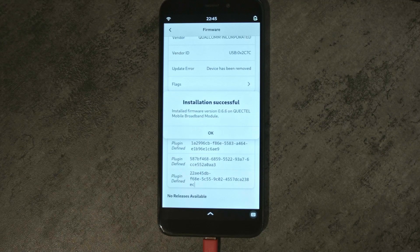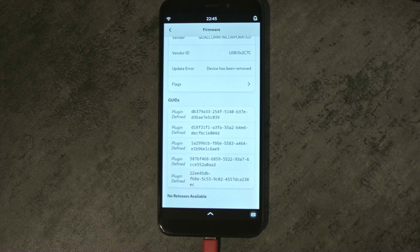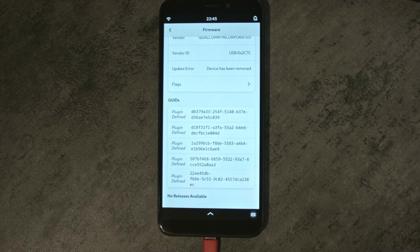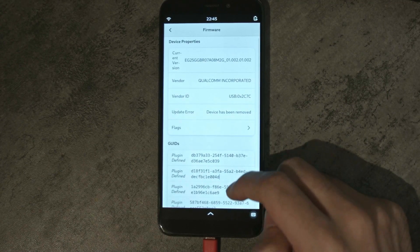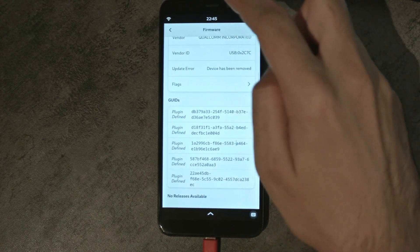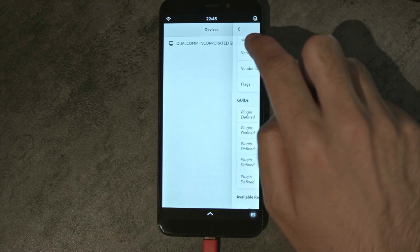Ten minutes later, the installation is successful. You will also notice that the modem is no longer visible in the top bar. In about 30 seconds the modem should come online again. In my case it didn't, so in that case it is easiest to just restart your phone — the installation should still be complete.